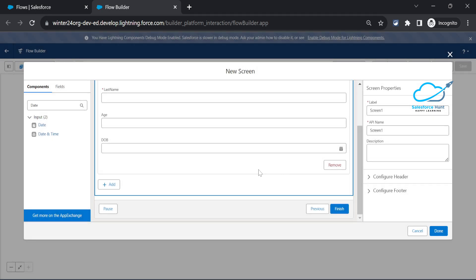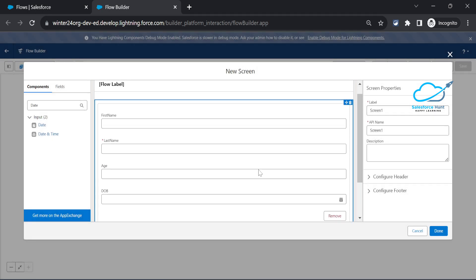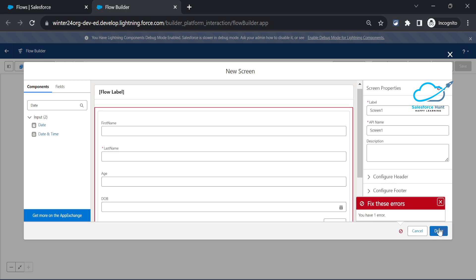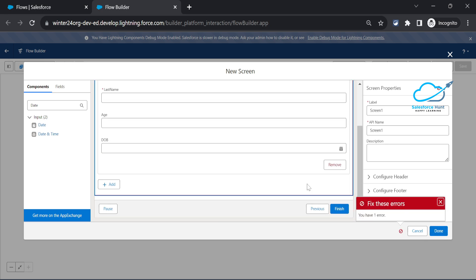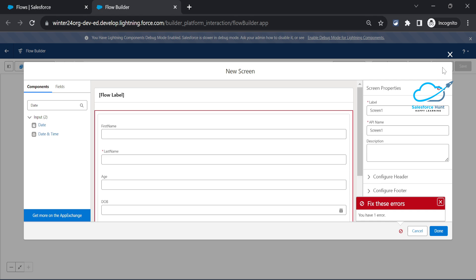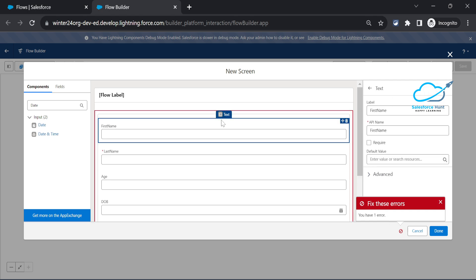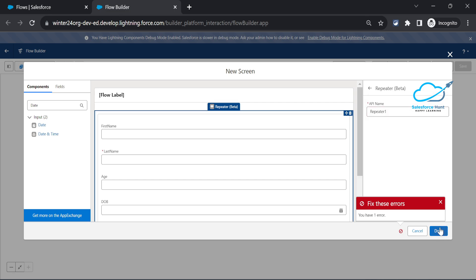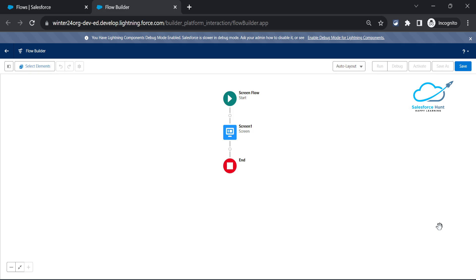Click the Done button - there is still a problem: the repeater needs an API name. Enter something like 'Repeater_1'. Once you click Done again, the screen is ready.